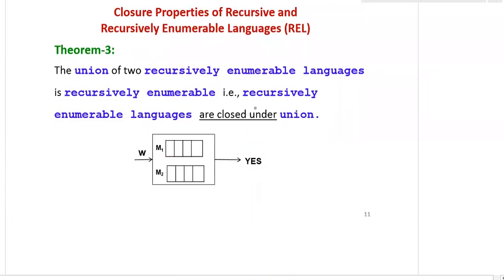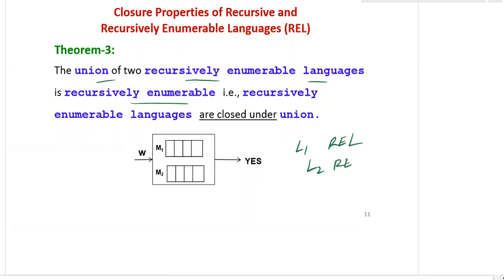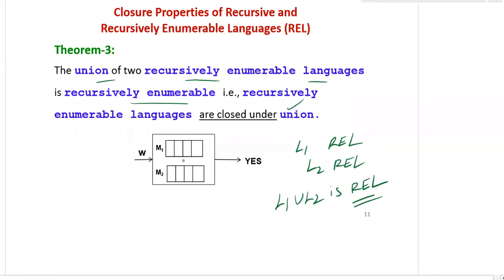Theorem 3: The union of two recursively enumerable languages is recursively enumerable. If L1 is a recursively enumerable language and L2 is also a recursively enumerable language, then L1 ∪ L2 is also recursively enumerable — recursively enumerable languages are closed under union. Since RE is semi-decidable, both machines M1 and M2 take string w as input, and the common output is only yes.